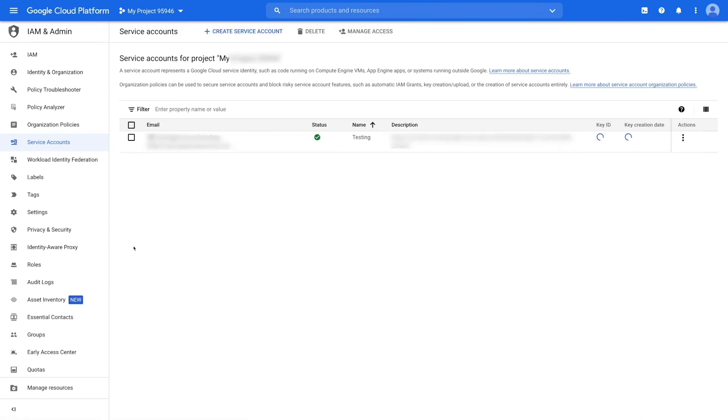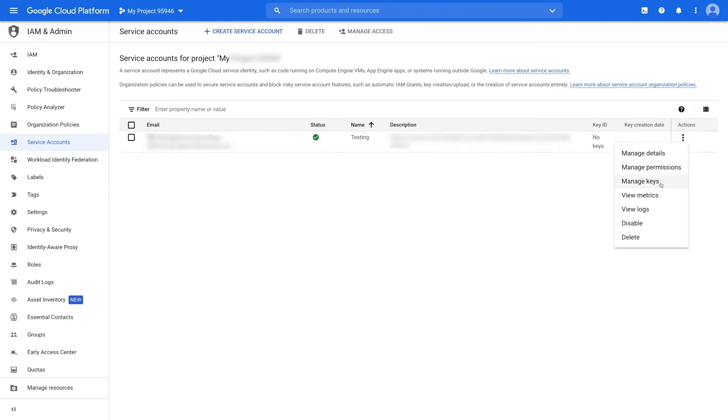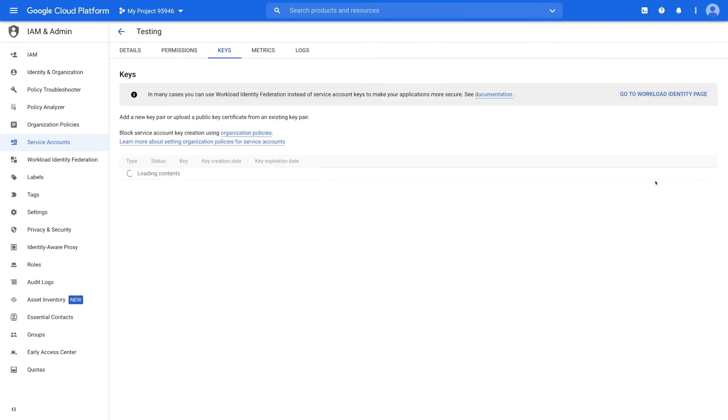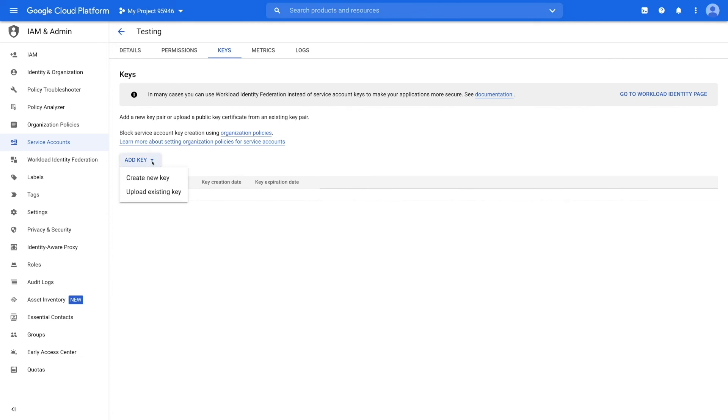Here you will see your created service account details. Next, click on the three dot icon and then select manage keys from the options. Once done, you'll be redirected to the key section.